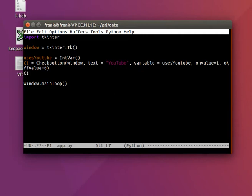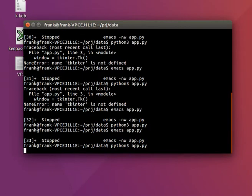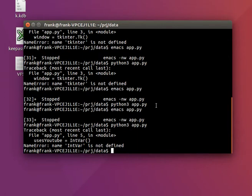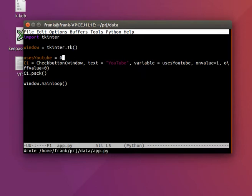We'll add that to the window with the pack function. If we'd run this, it doesn't recognize intvar. Let's just say 0.